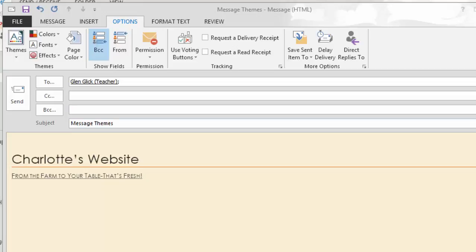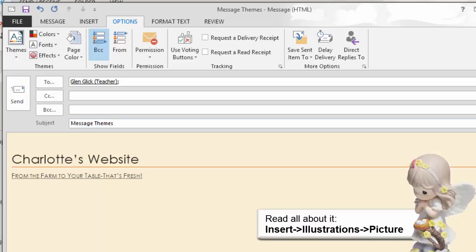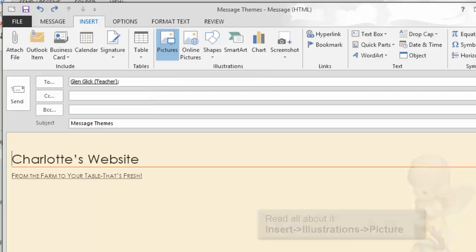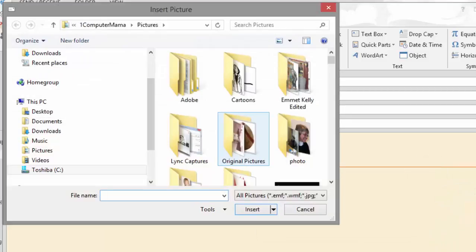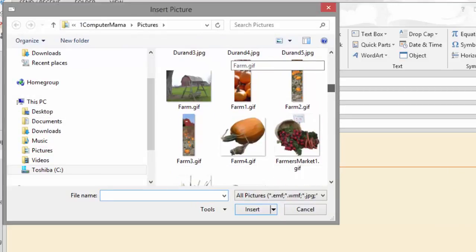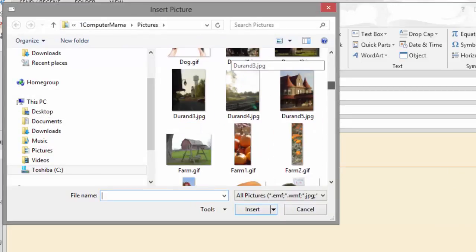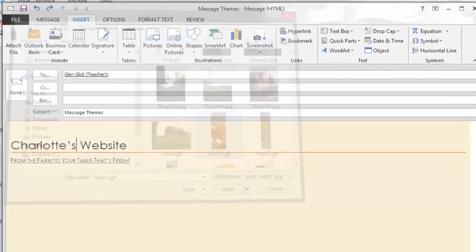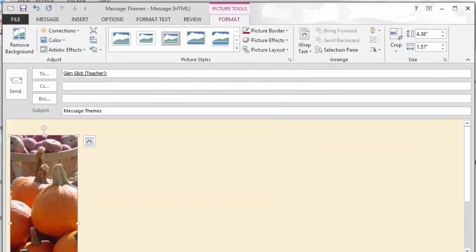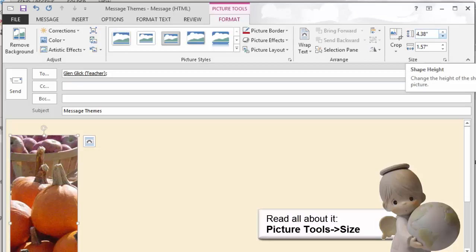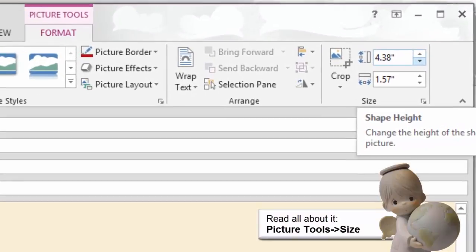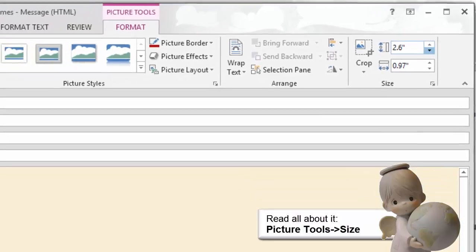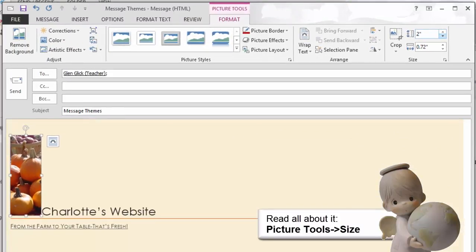Now, let's add a picture. My cursor is placed in front of the first word, Charlotte's. That's the anchor. Go to Insert Illustrations Picture and browse to the folder where you saved your downloads. This one is Farm 1. My picture is selected so the picture tools are available. Go to Picture Tools, Size and change the height to 2. You can type the number or use the arrows if you wish.